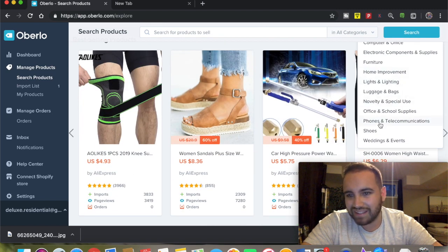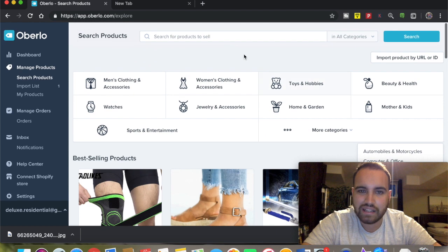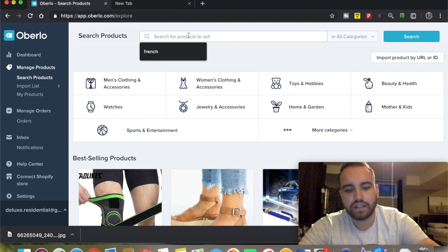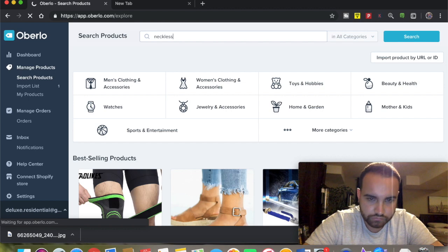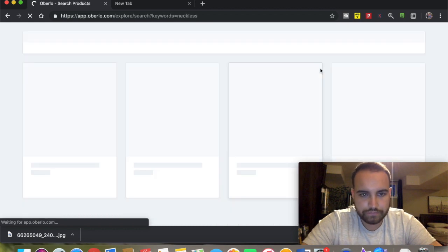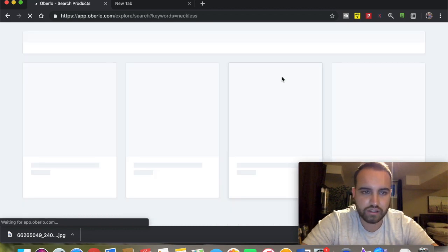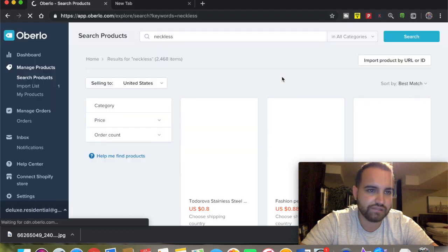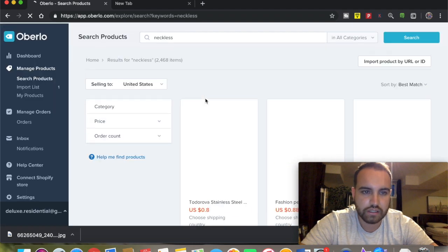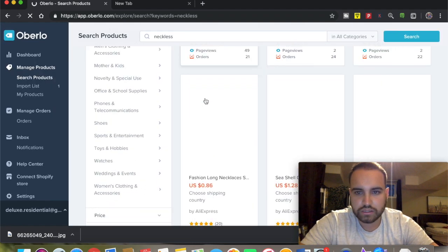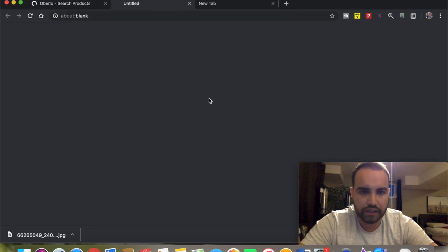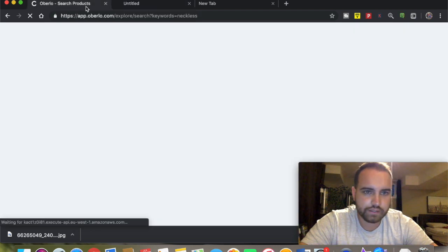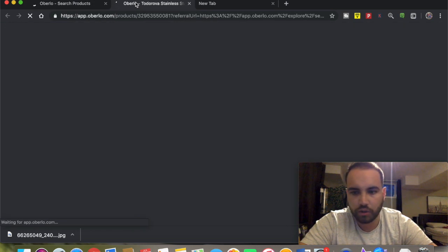There's a bunch of lists, all types of niches. You can also search for products - you could search 'necklace' - there's a variety of products, everything you can imagine. You can just click on one and then it goes to the actual product.